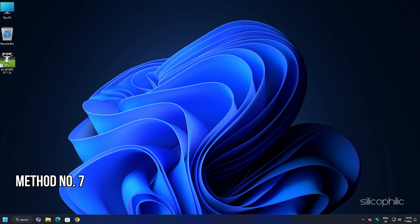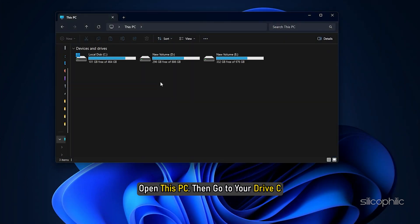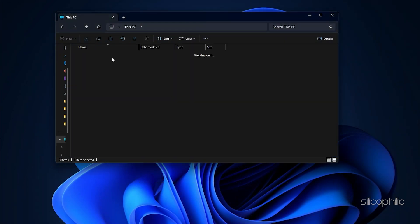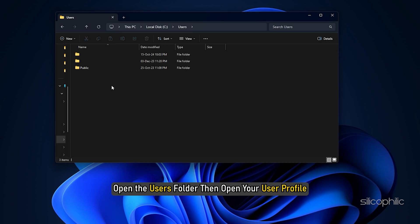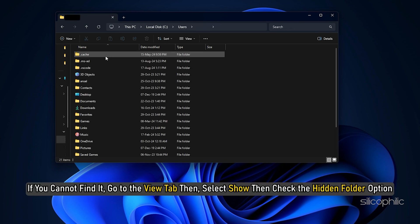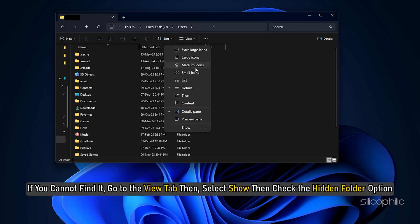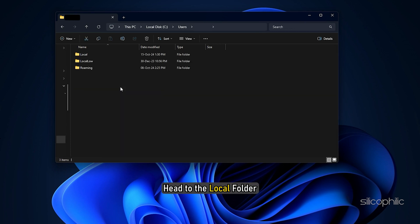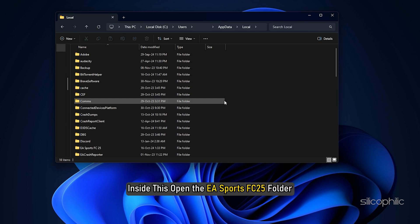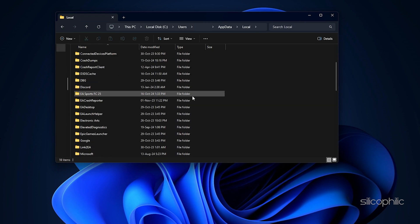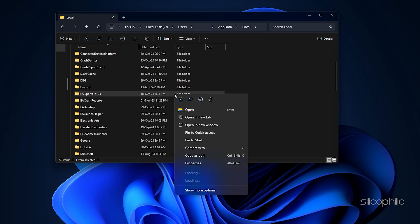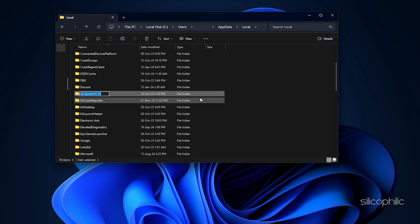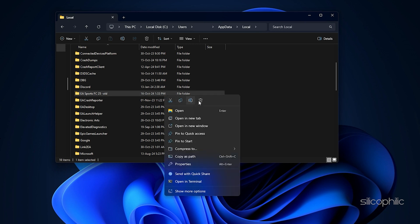Method 7: Rename the FC25 folder. Open File Explorer. Open this PC and then go to your Drive C. Open the Users folder and then open your User Profile. Open App Data. If you cannot find it, go to the View tab and select Show, then check the Hidden Folder option. Now you should be able to see the App Data folder. Open it. Head to the Local Folder. Inside this, open the EA Sports FC25 folder. Now you can rename this folder. Like here we are renaming this folder. You can also delete the folder, but if you do so, it will delete all the game's saves. So you can take a backup and then perform the steps.